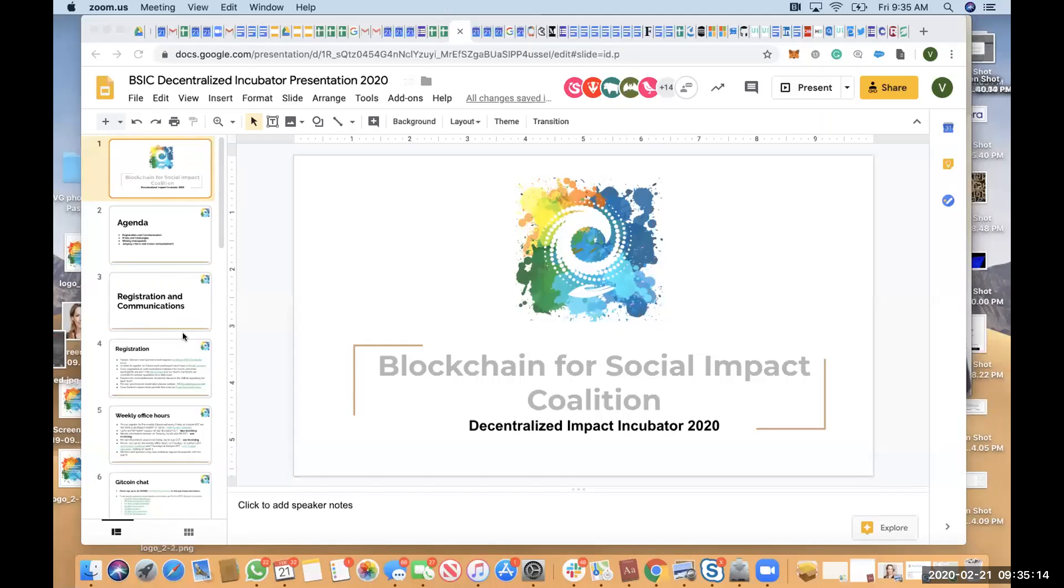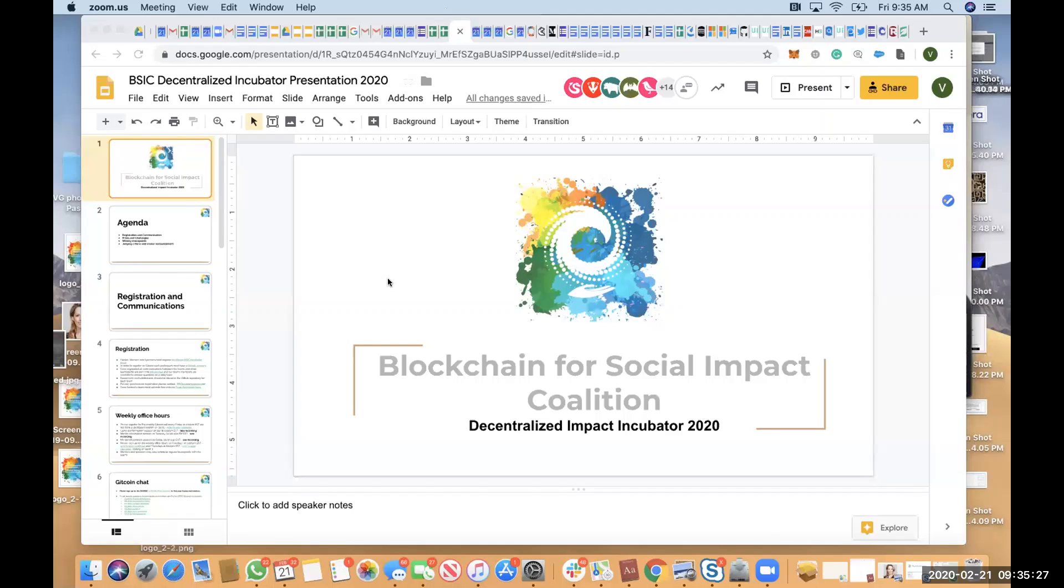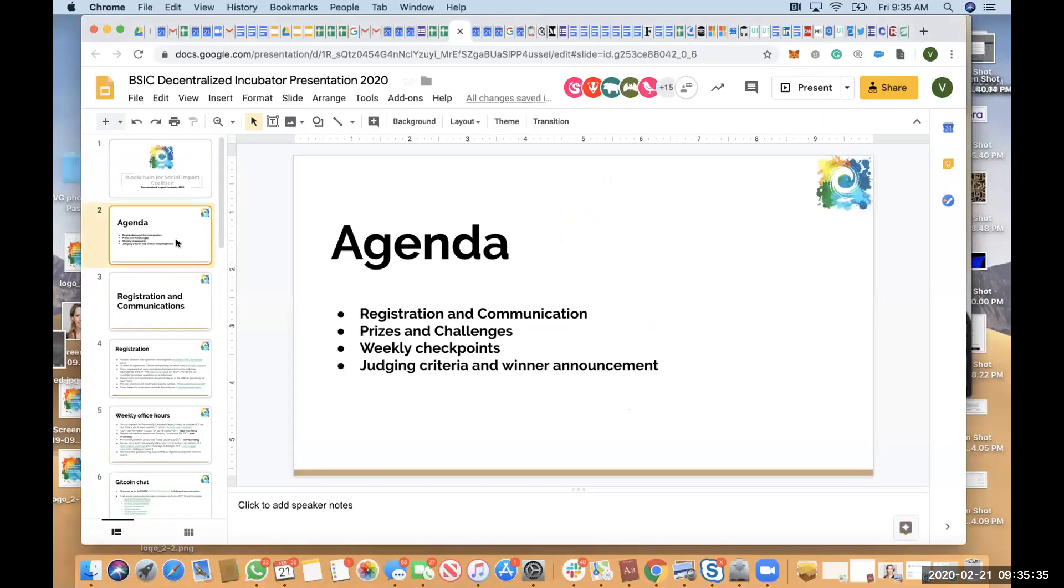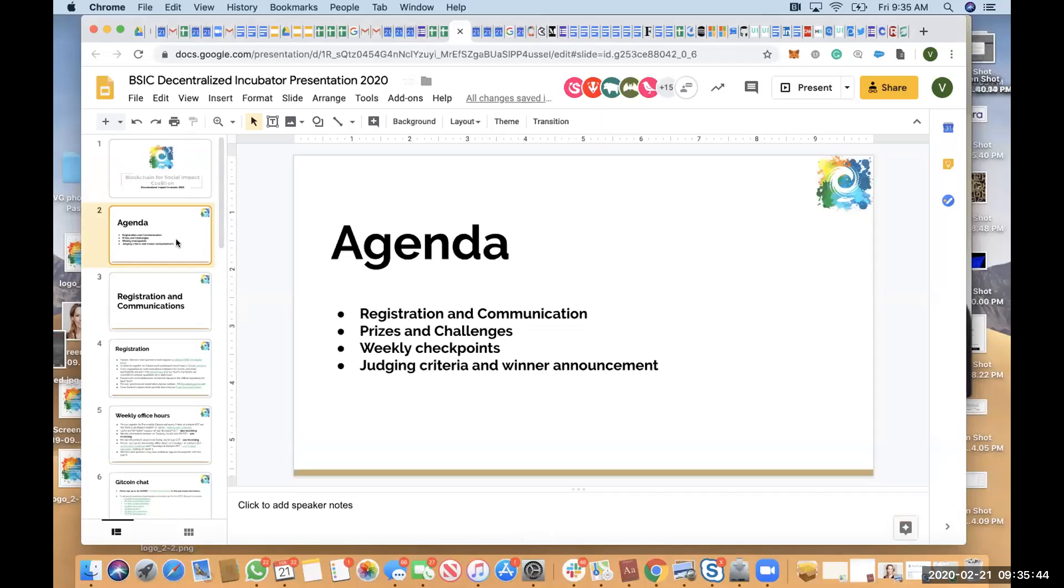We have Tessie Moraine, who has been involved with us for three years. We have Tegan Klein, who is helping us with our sponsors and participants. And you have the deck in your chat. So in today's calls, we're going to cover a few things. The first one is registration and communication. The second one is present challenge, how we manage the weekly checkpoints with the participants, and then going through the judging criteria and winner announcements.